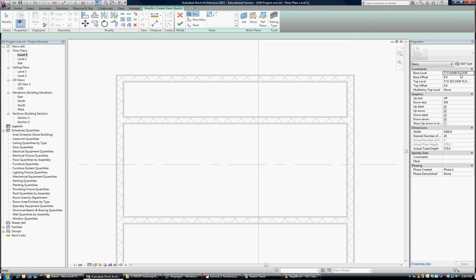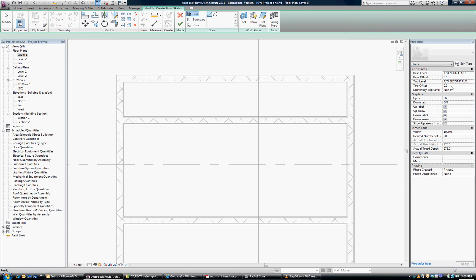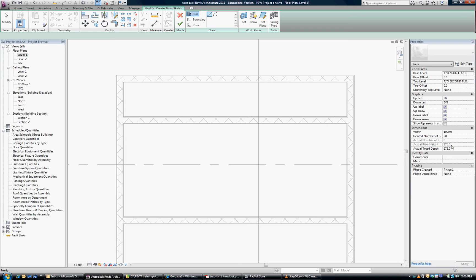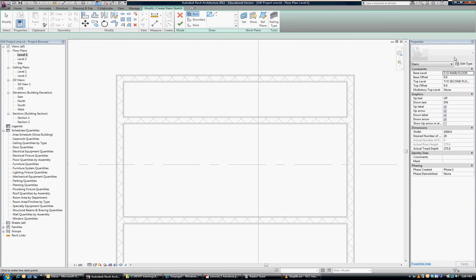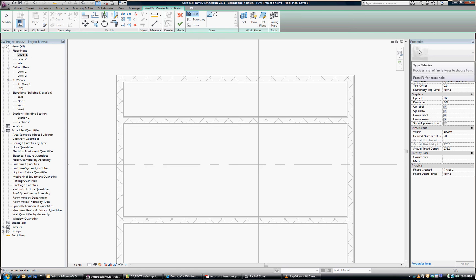It's going to go from the top of the main level to the top of the second floor, and that's standard. We'll leave it as a width of a thousand for now. Twenty risers sets it at 175 actual, so that's fine. We're going to set on run, and it's just the default stair.